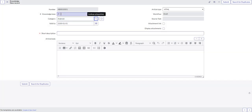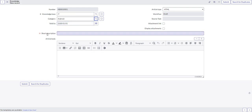So IT is our knowledge base, Android is our category. Valid to, so this is when you want, exactly like it sounds. That's how long you want this knowledge article to be valid for. So maybe it's only going to be valid for six months, and then you know that you need to update it. Or you would just leave it as this 2100, it's not going to expire for a long time.